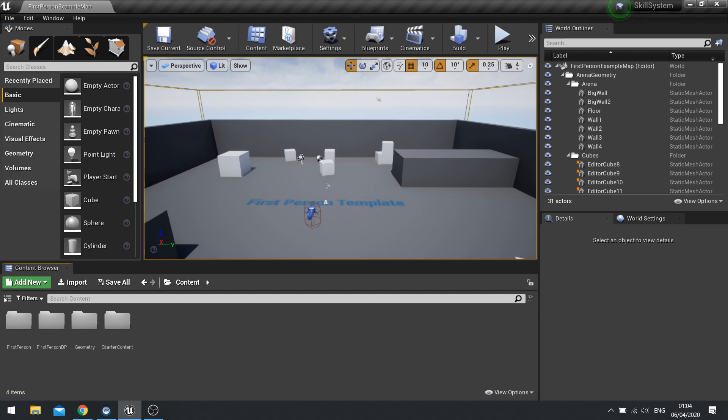So we're going to set up this skill based system and we'll be using a component based way which is very common with a lot of my tutorials where I've used components to compartmentalize a lot of the work that goes into them. It just makes things a lot easier to organize, a lot easier to access and reuse later on as well.